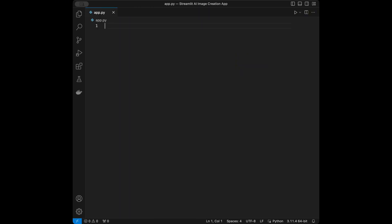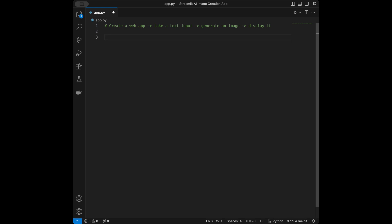What we are going to do is create a web app which is going to take a text input, generate an image, and display it on the web. We are also going to be using the DALL-E model from OpenAI. Let's start coding that.